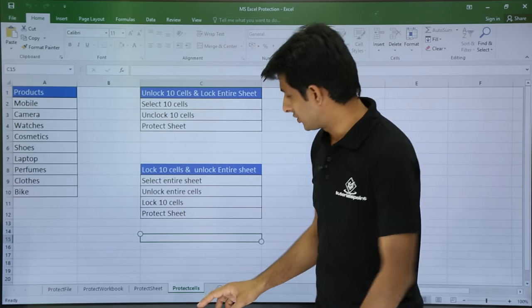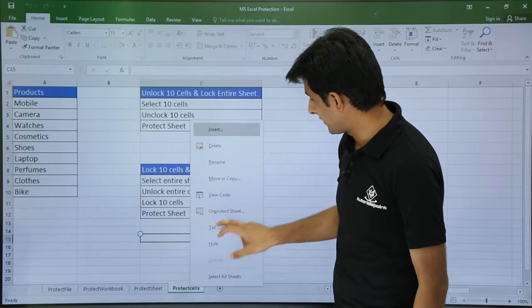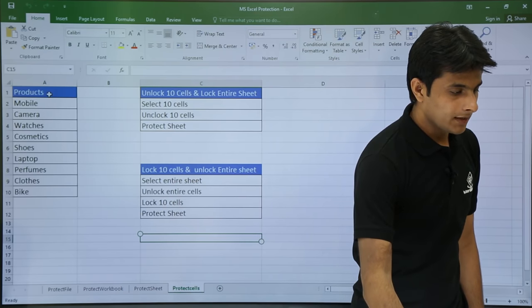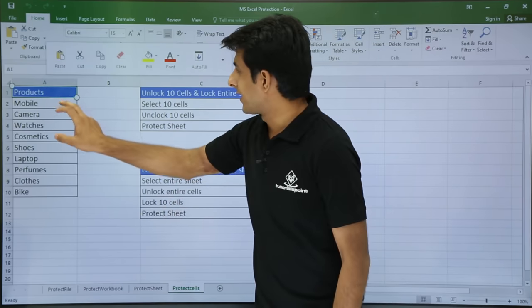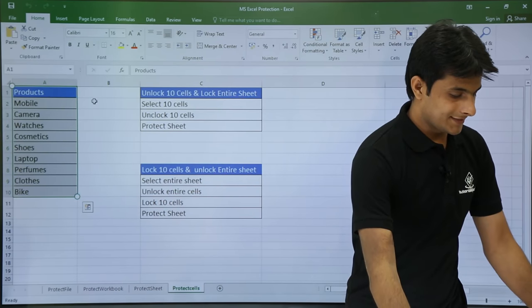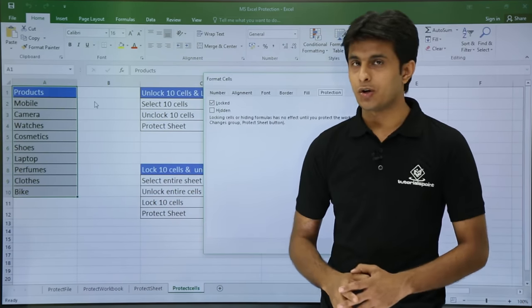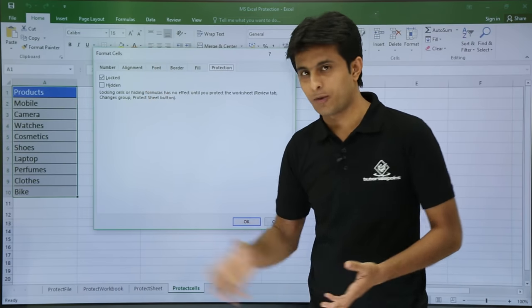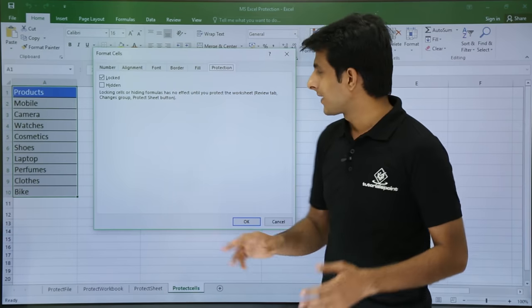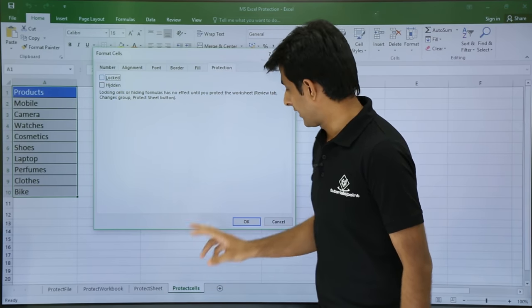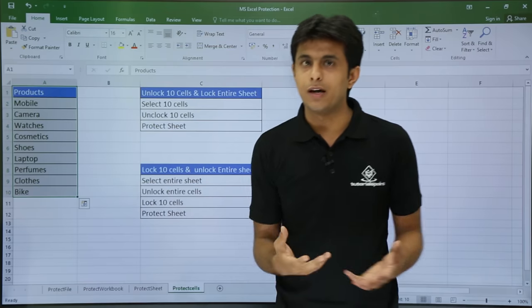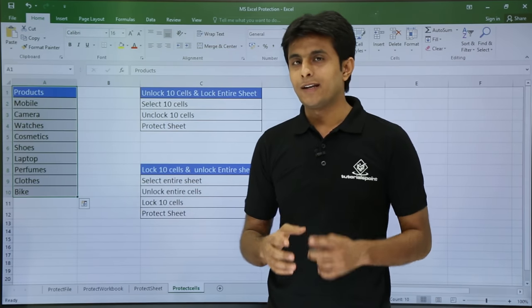First, I will unprotect this sheet — right click and select Unprotect, password 123. Now I will select these 10 cells and press Ctrl+1, which is the shortcut key to open the Format Cells dialog box. You can also right click and select Format Cells. I will uncheck 'Locked' and click OK. Now the 10 cells have been unlocked.